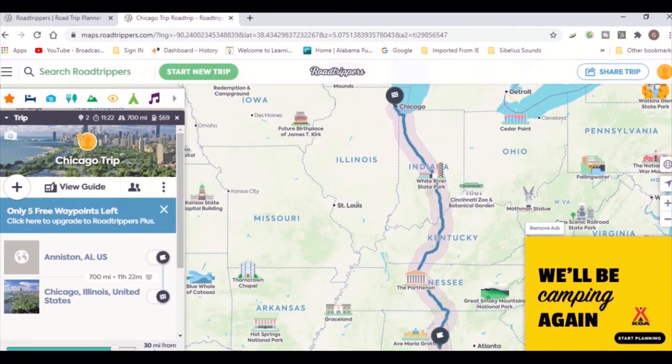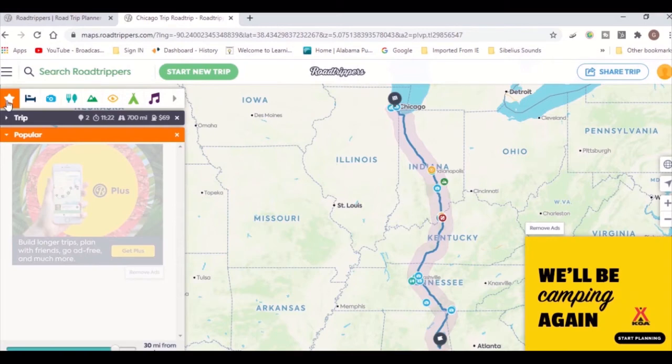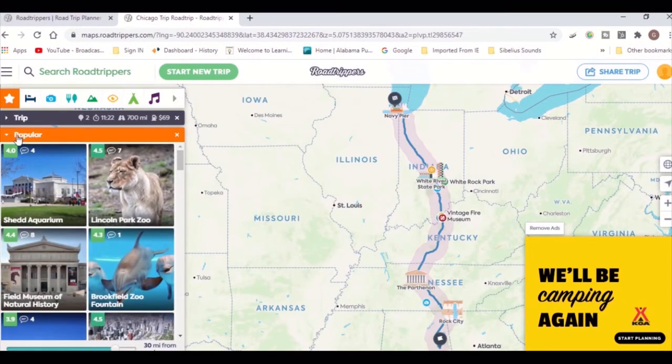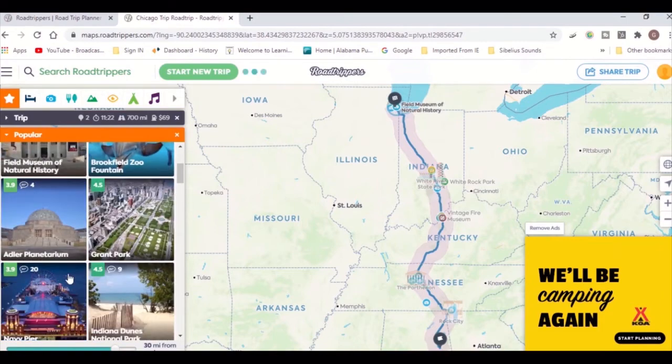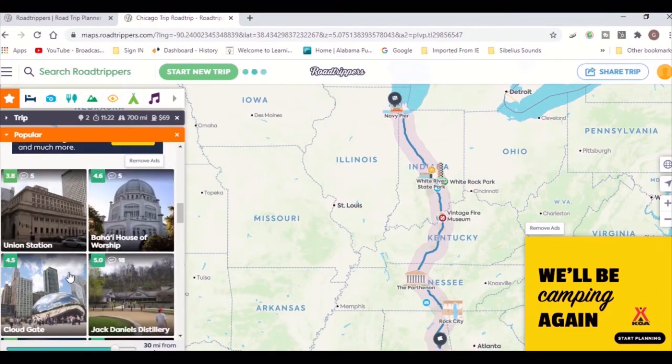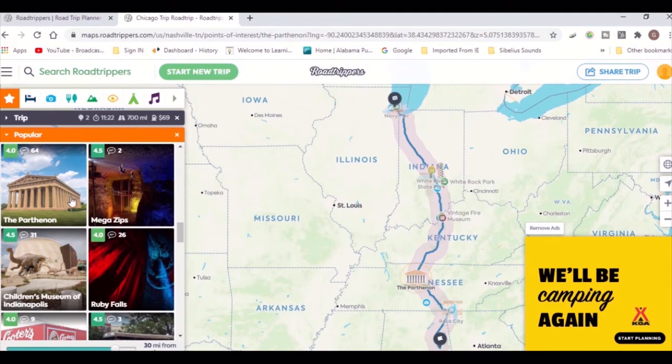Next, you will want to take a look at all the options the page has to offer to customize your trip along the way. Click on the star to view popular sites that you may be able to visit along the way. You can browse through them, and when you see one that you'd like, click on it to see more details.